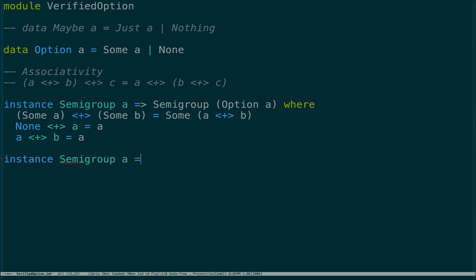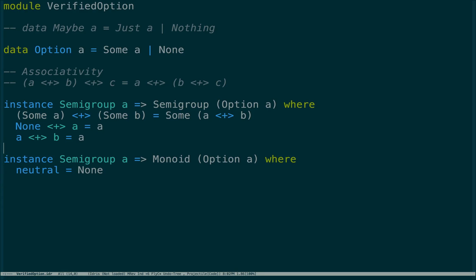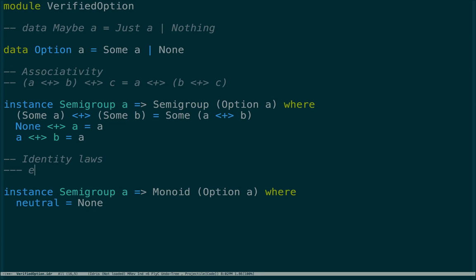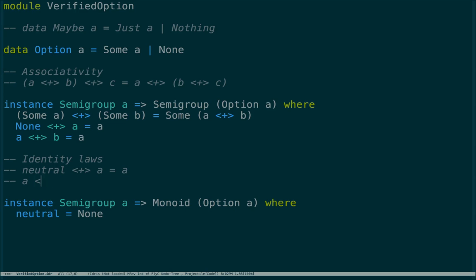Given the semigroup, we should also be able to define a monoid. We have this thing called neutral, also known as the zero element or identity element, and that will be None in this case. This has two laws — the identity laws. The left identity law says neutral plus an element equals that element, and the right identity law says that element plus neutral equals that element. We should be able to verify these laws hold for all values, not just a hundred or a thousand that we try.